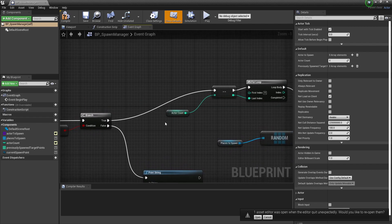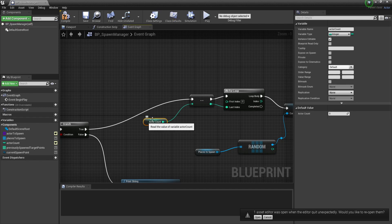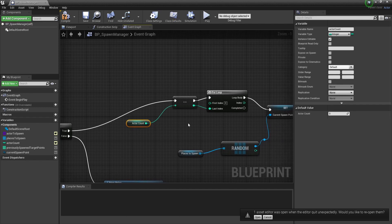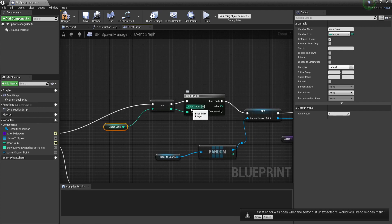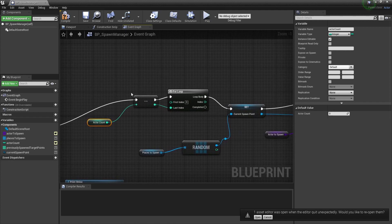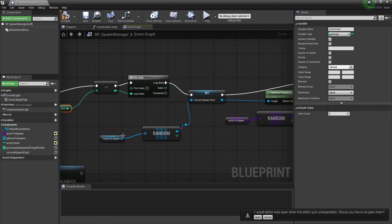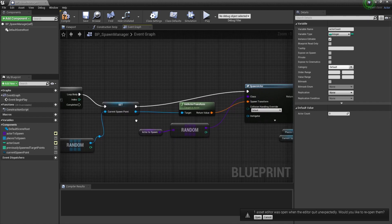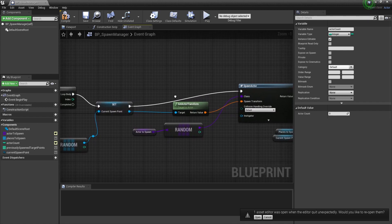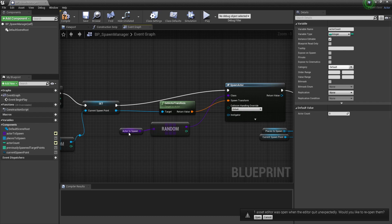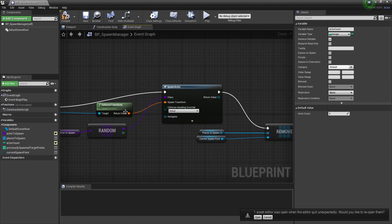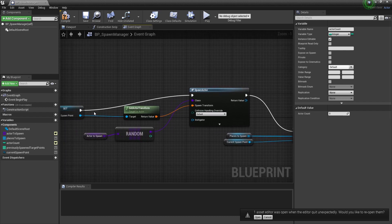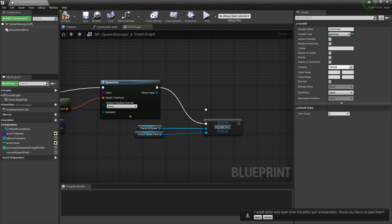After that we decrement the actor count because if someone wants five actors to spawn, then the last index needs to be four. Or we can put the first index at one and we don't have to decrement our actor count. After that we take a random place to spawn and we set that as our current spawn point. We get the actor transform of our current spawn point and a random actor to spawn. We spawn that actor on the spawn location that we got from our spawn point, and then after that we remove our current spawn point from our places to spawn so that actor can't spawn at the same position twice.